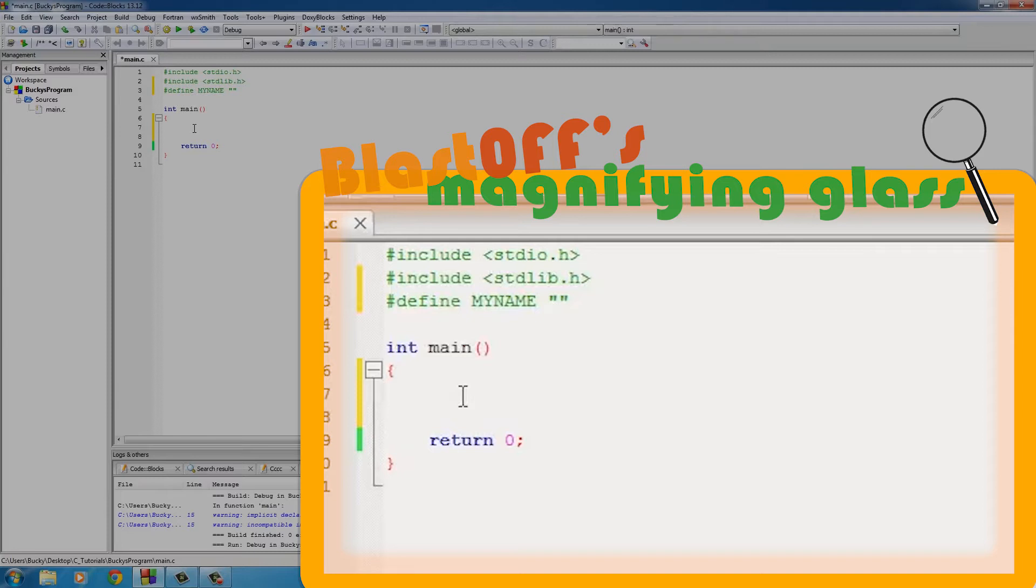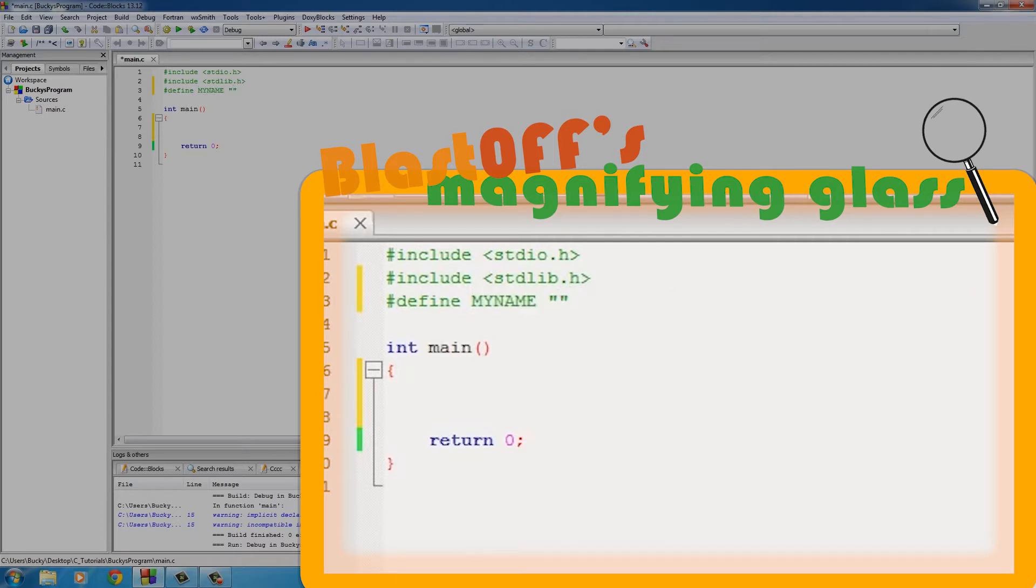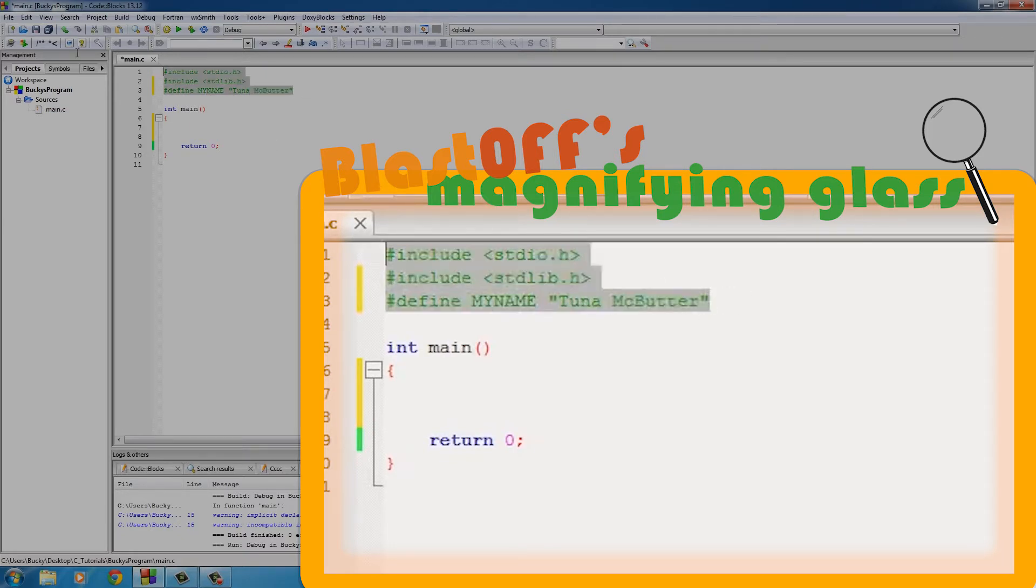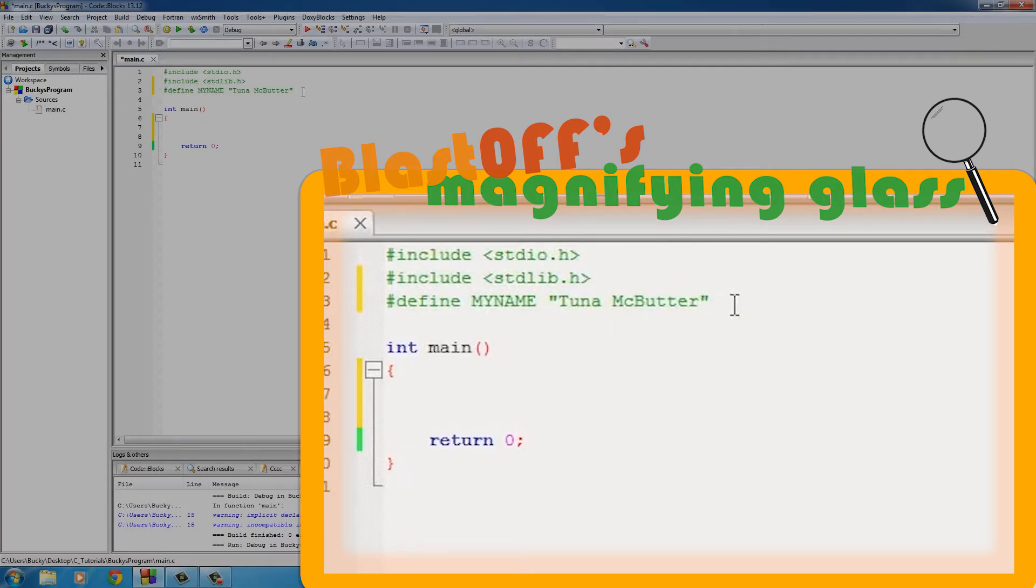So of course, type the name, whatever you want to name your constant, and then after it, its value. So I'll just say my name is Tuna McButter. And another thing I want to point out is that you don't need a semicolon at the end of any preprocessor directive.